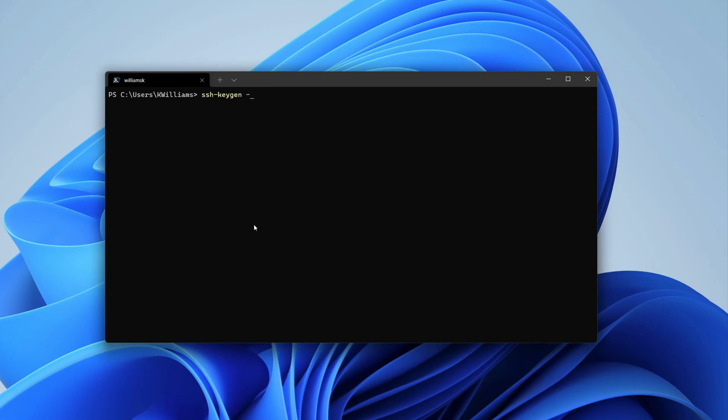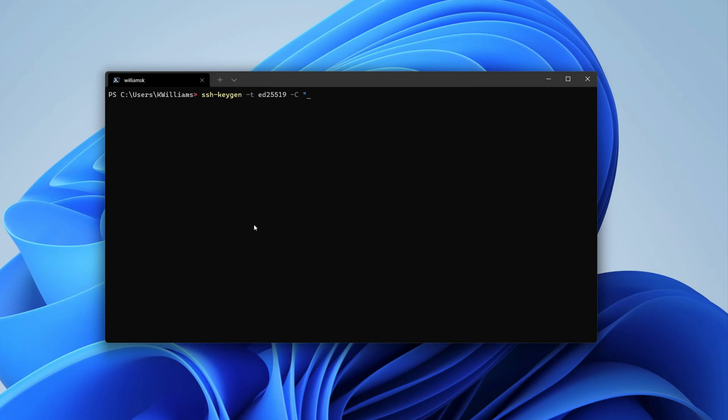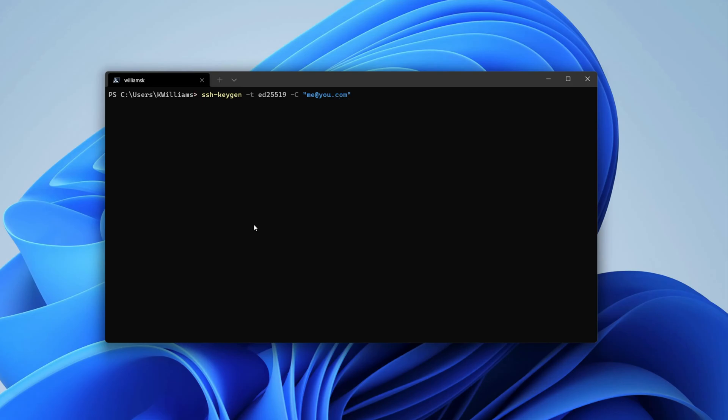This time we're going to give a -t flag for like menus and stuff like that, and we're going to use a specific algorithm. This one's going to be the Ed25519 algorithm, and we're going to just use the -c flag for some compression. We're just going to tag on the end of this an email address for some added security. I'm going to make a fictitious email address here, so I'm going to be like me@you.com, and I'm going to enter that.